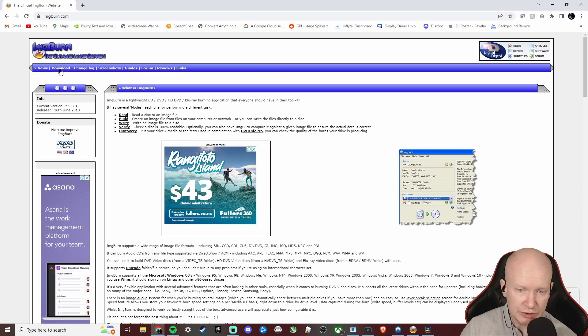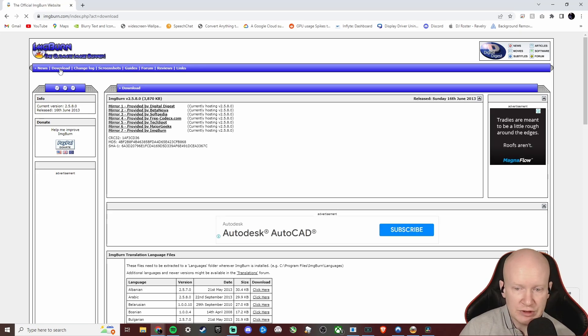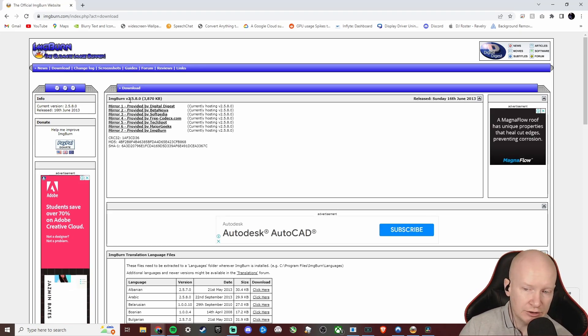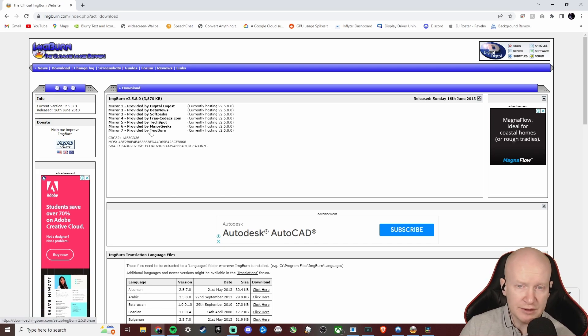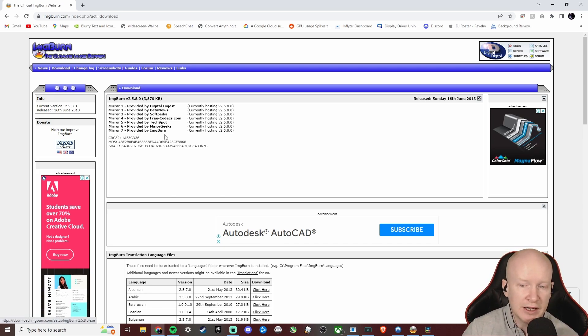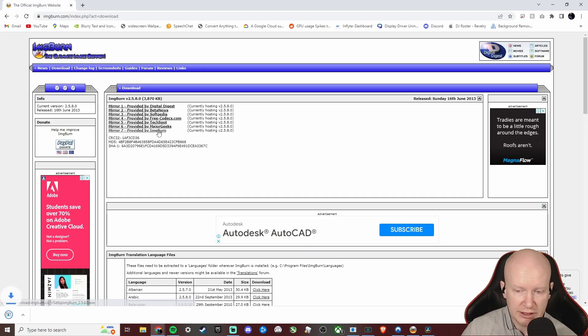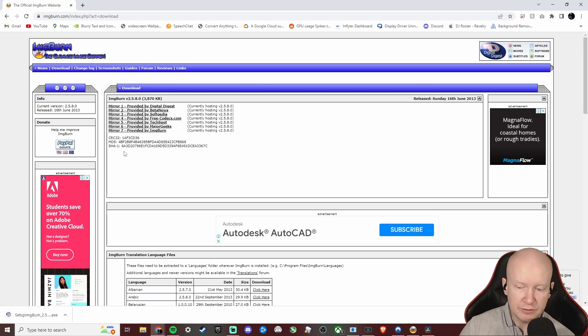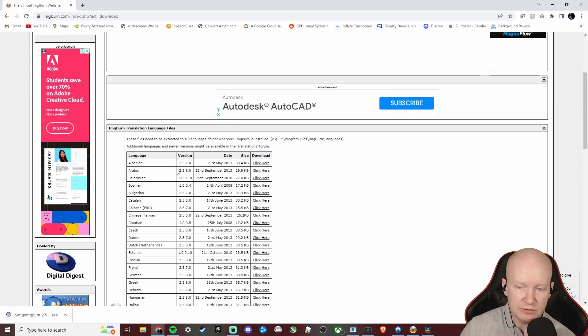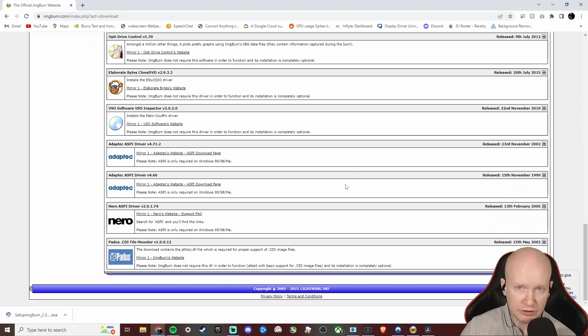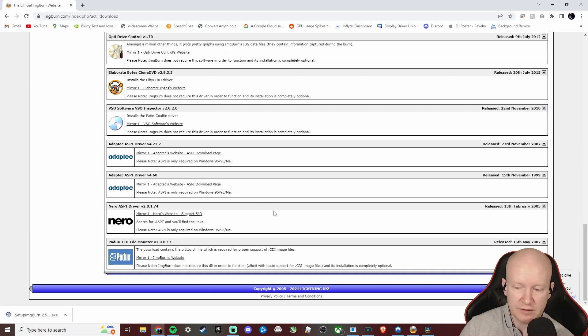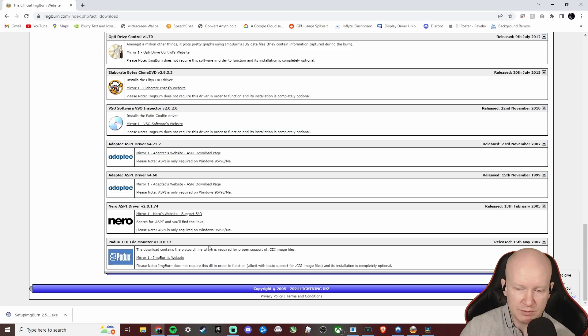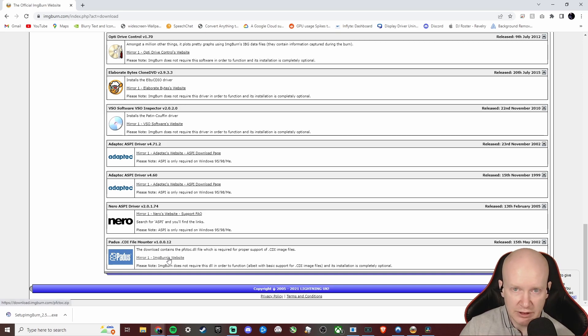Here it is, first result, click on that. Here's our home page and we're going to go to the downloads tab in the top left of the screen. You'll be presented with seven different mirrors from which to download the software. It's been recommended, and I've done the same thing, that you use mirror number seven which is provided by ImgBurn themselves. Click on that and let that download. Now before you open that up, you need to download some files - three files - and they can be found by scrolling all the way down to the bottom of the browser and looking for this part of the website: Padus CDI File Mounter. Here is the mirror link that you need to click on.